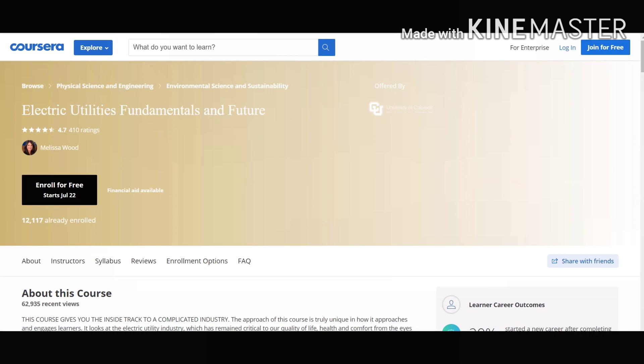It is a great course for people who have no clue how to work with micro grids. This course is very informative and is very easy to listen and understand. I will definitely recommend this course.